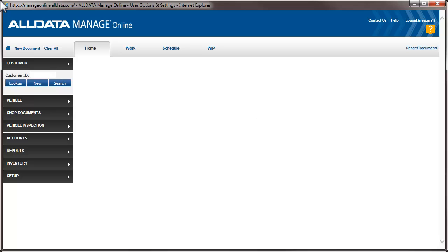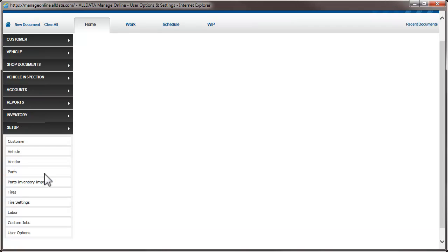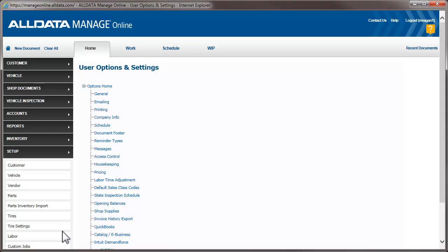To do this, click Setup, then User Options, then the General link.